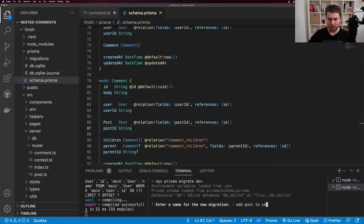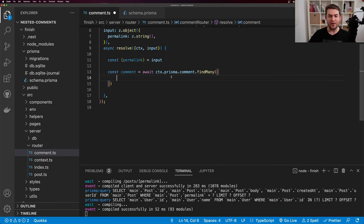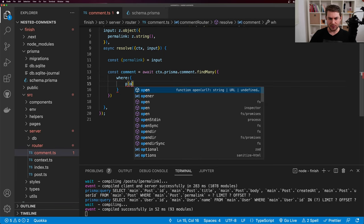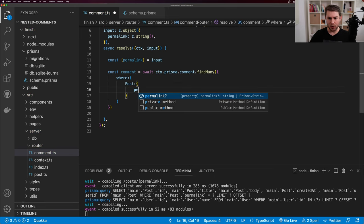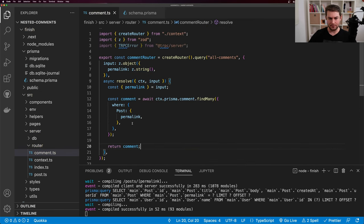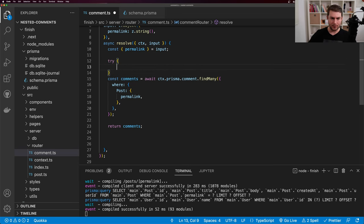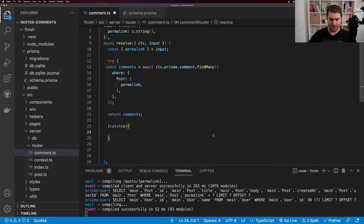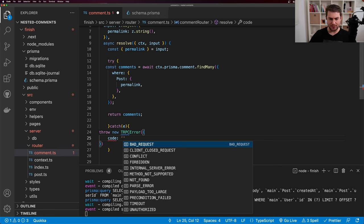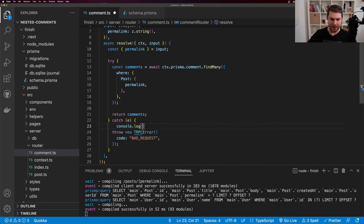Next we need to add a comment form to our post. I'll come over to components and create a new folder called comment, and inside it create comment_form.tsx. I'm using Mantine UI here, which has a form hook built in — if you want to use something like React Hook Form, it's going to look very similar. I define a function CommentForm, get the router from useRouter, and extract the permalink from router.query.permalink. I initialize the form with useForm from mantine/form with an initial value of body as an empty string, and define a handleSubmit function that receives values with a body string.